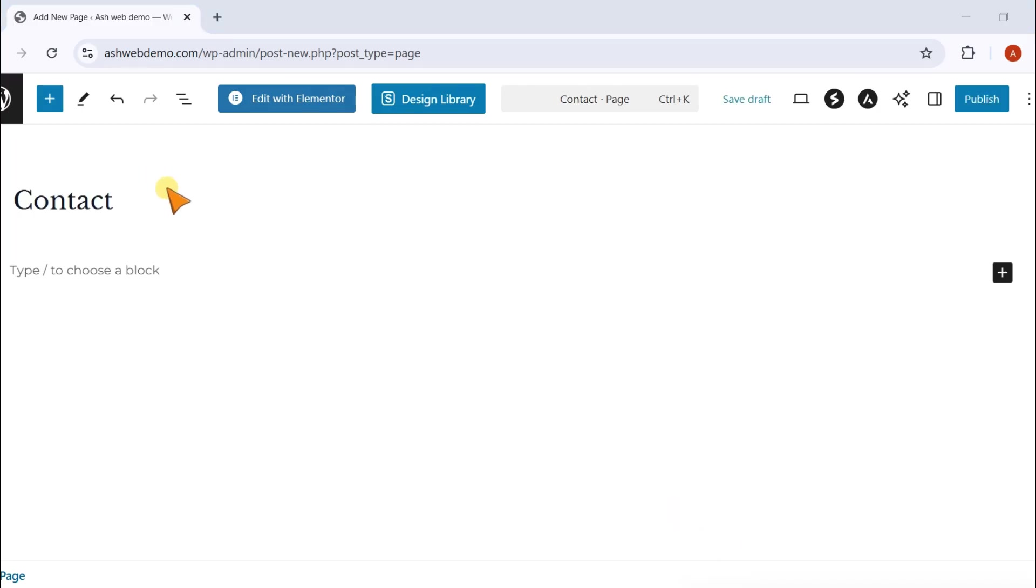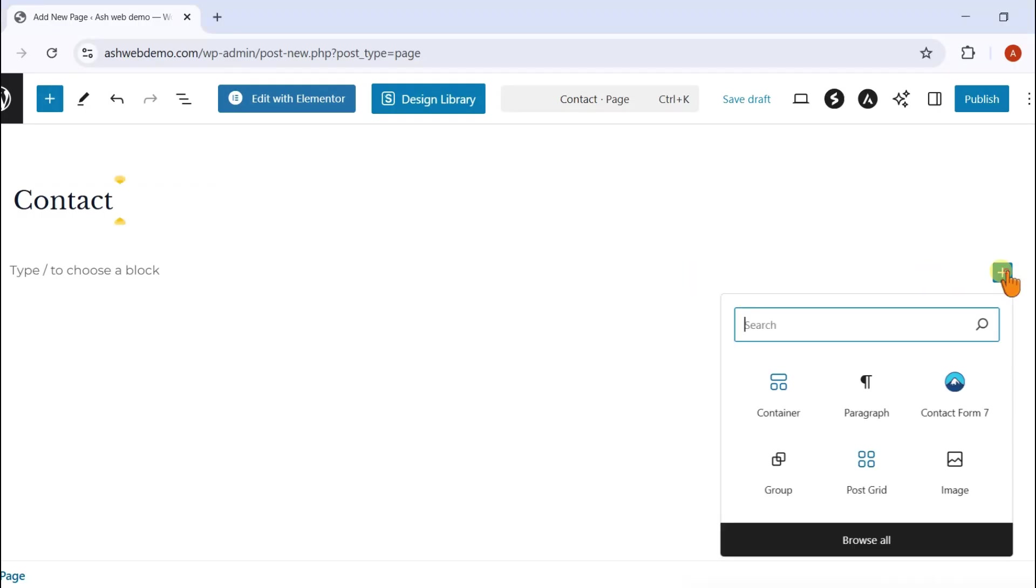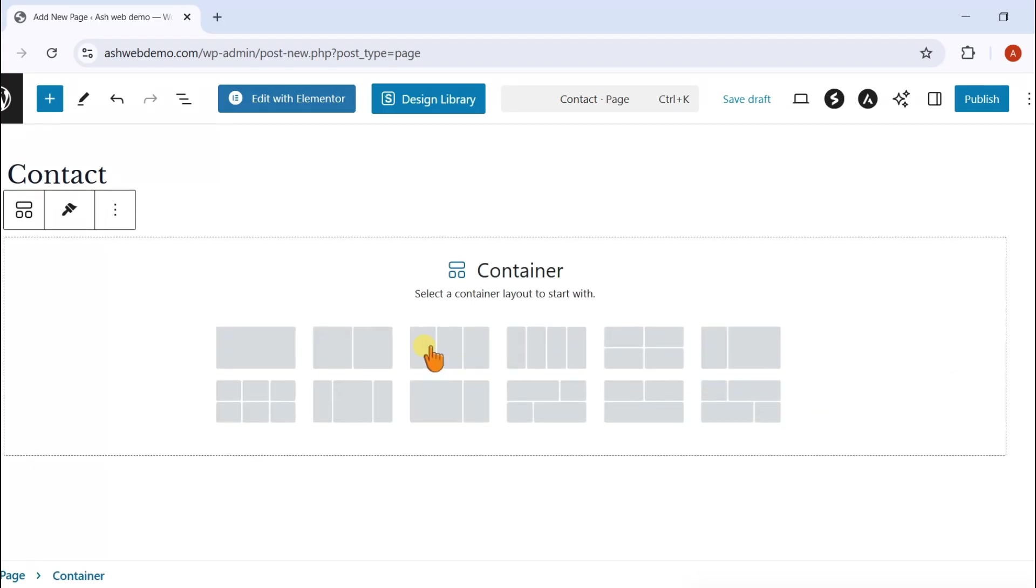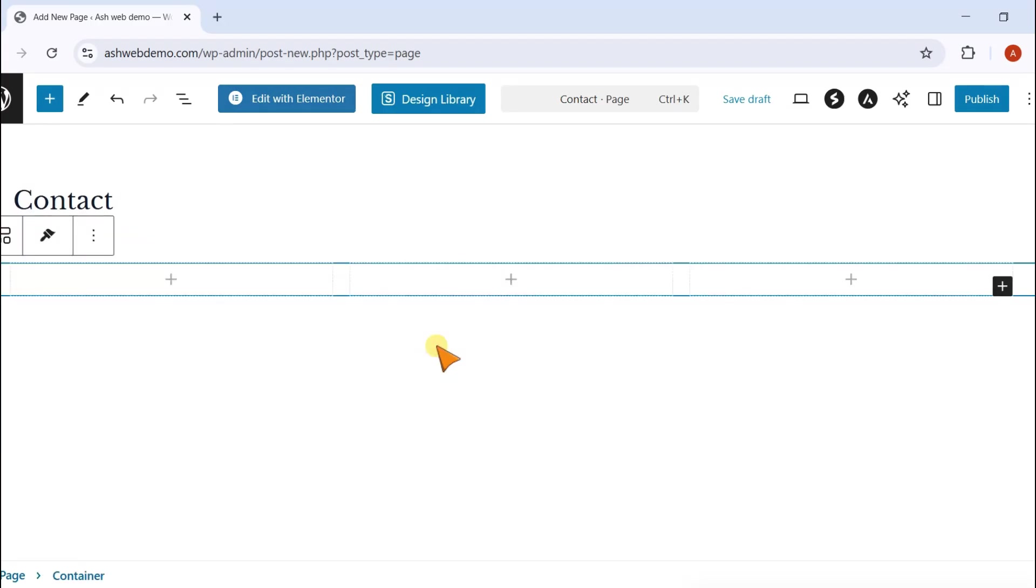Give your page a title. Now, click the plus button to add a block. Select Container, then add a box block.